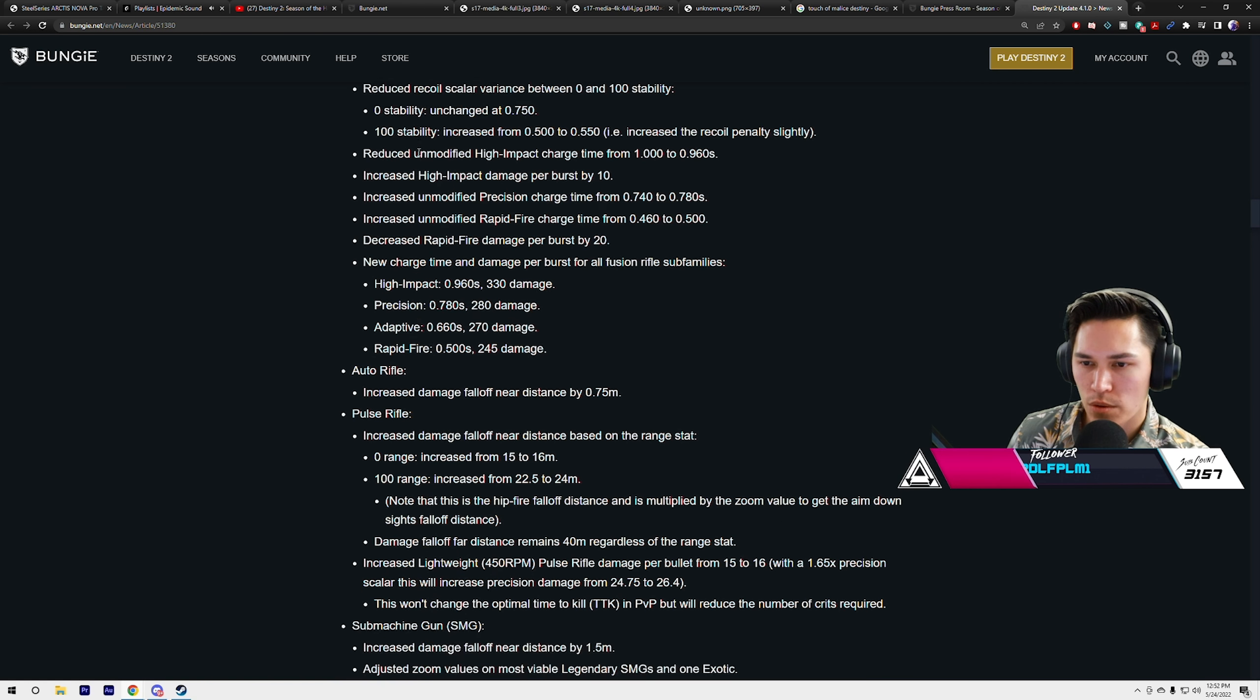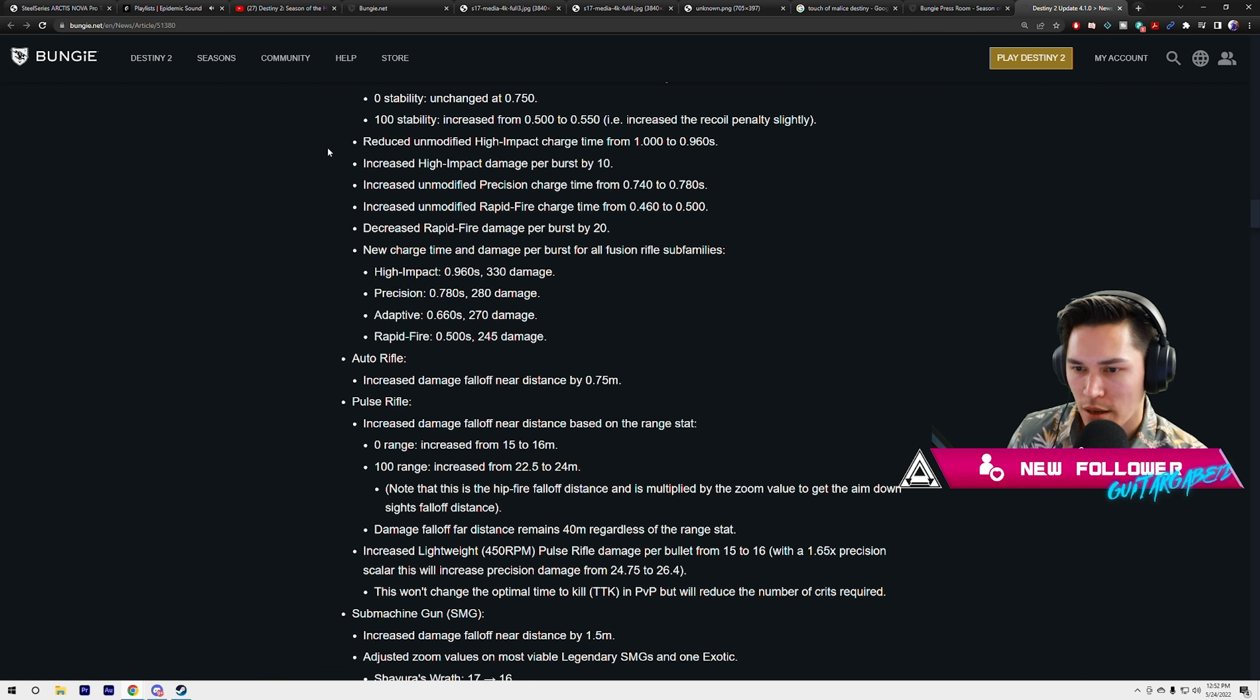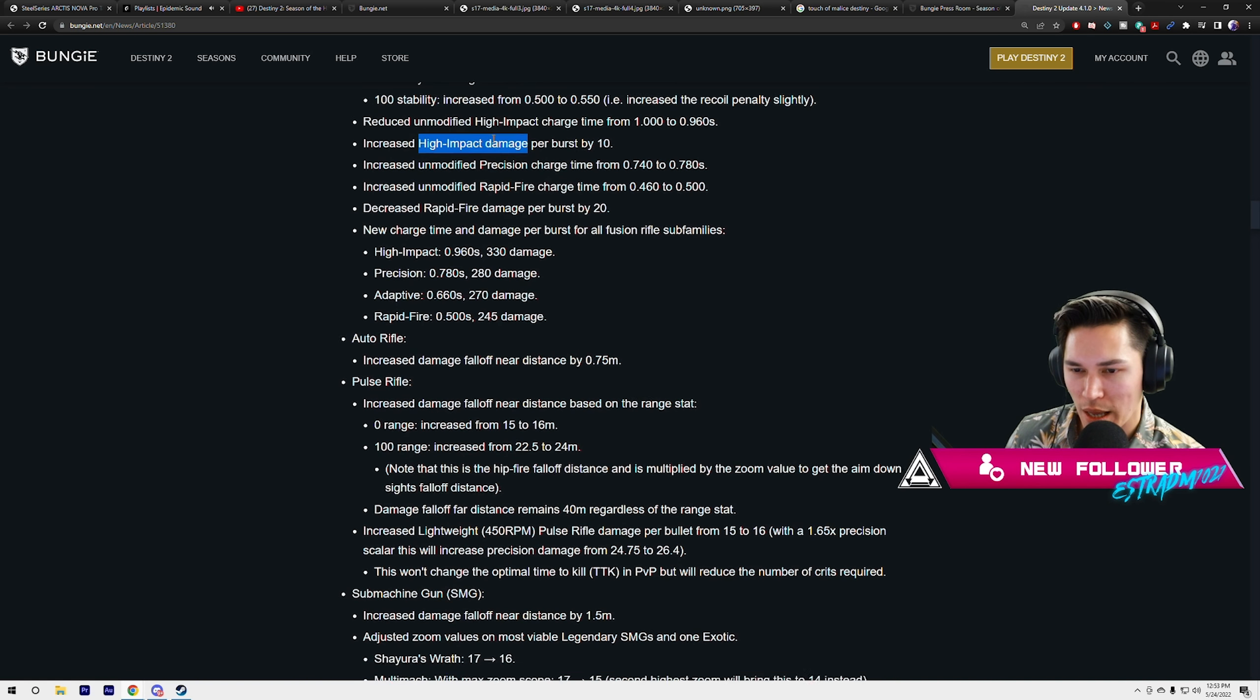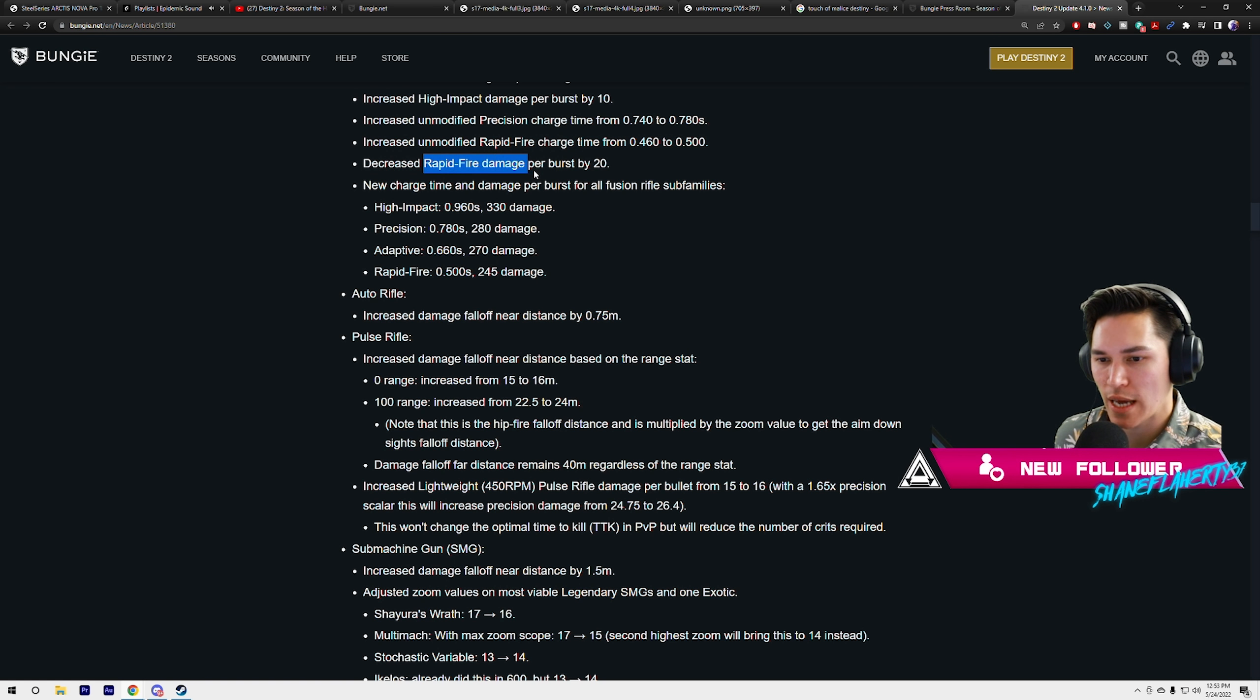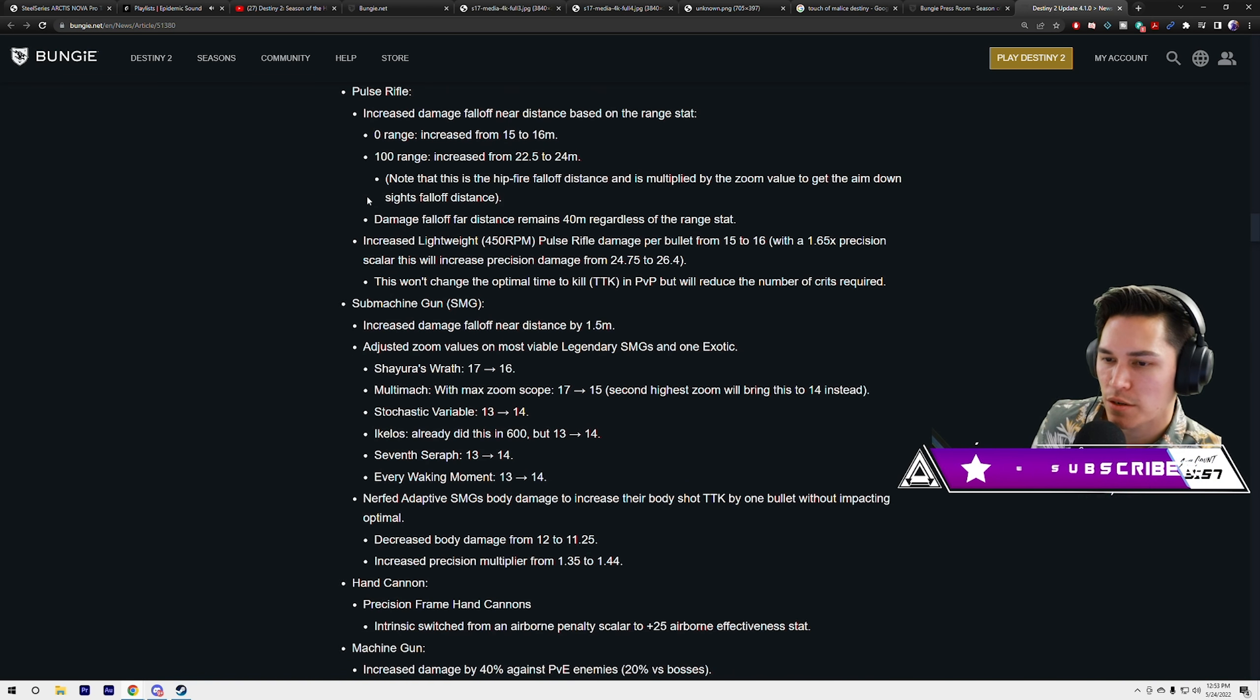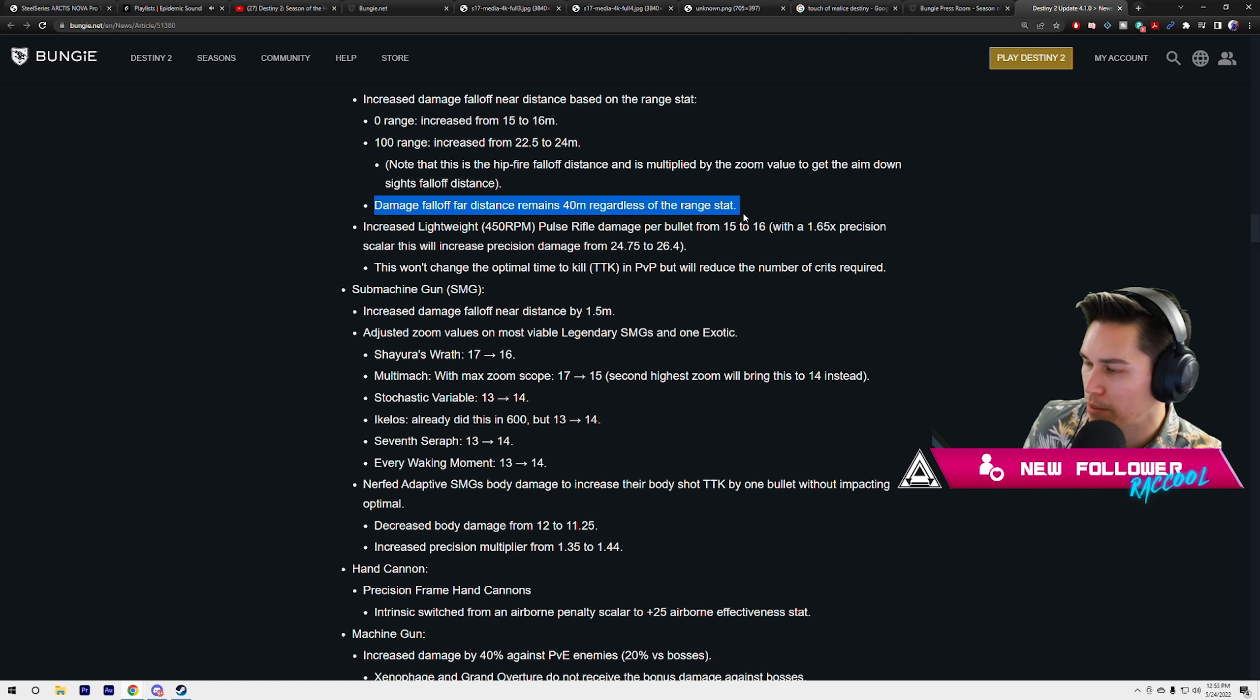They did change things up. Reduced unmodified high-impact charge time from 1 second to 0.96. Increased high-impact damage per burst by 10%. Increased unmodified precision charge time from 0.74 to 0.78, so they nerfed precision, buffed high-impact, but just slightly. These are very small changes. They also nerfed rapid-fire and they nerfed the damage. Auto rifle damage fall-off near distance 0.75 meters. Pulse rifles: increased damage fall-off near distance based on the range stat, 15 to 16 meters. We talked about this the other week. This is a buff for pulse rifles in general.